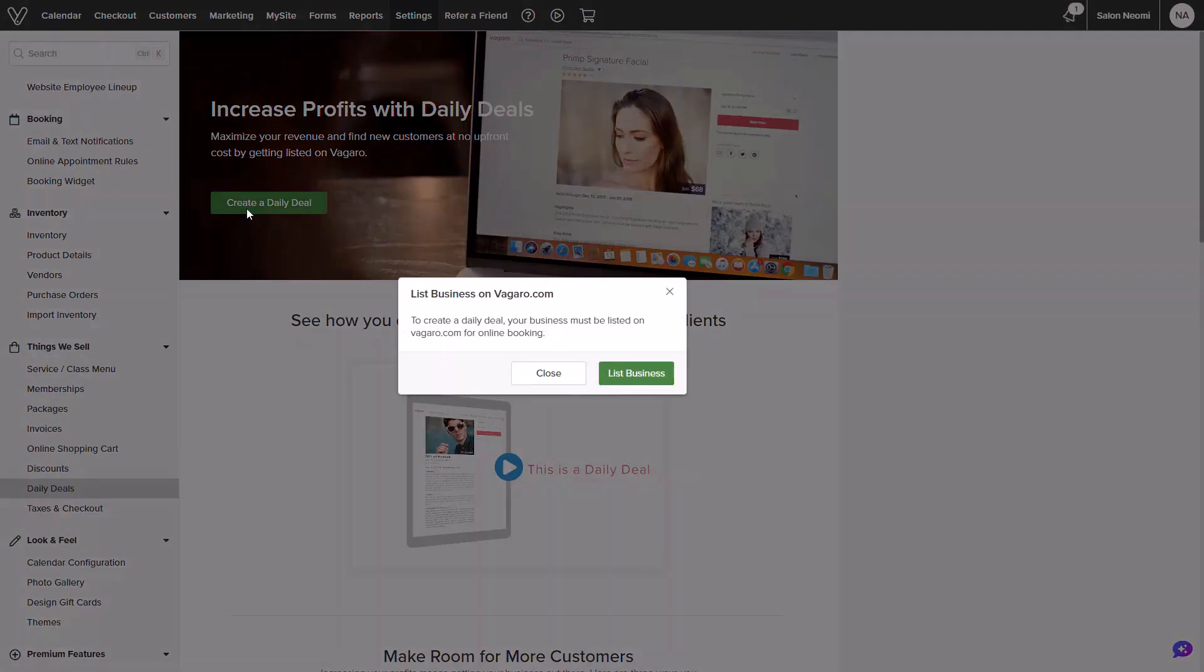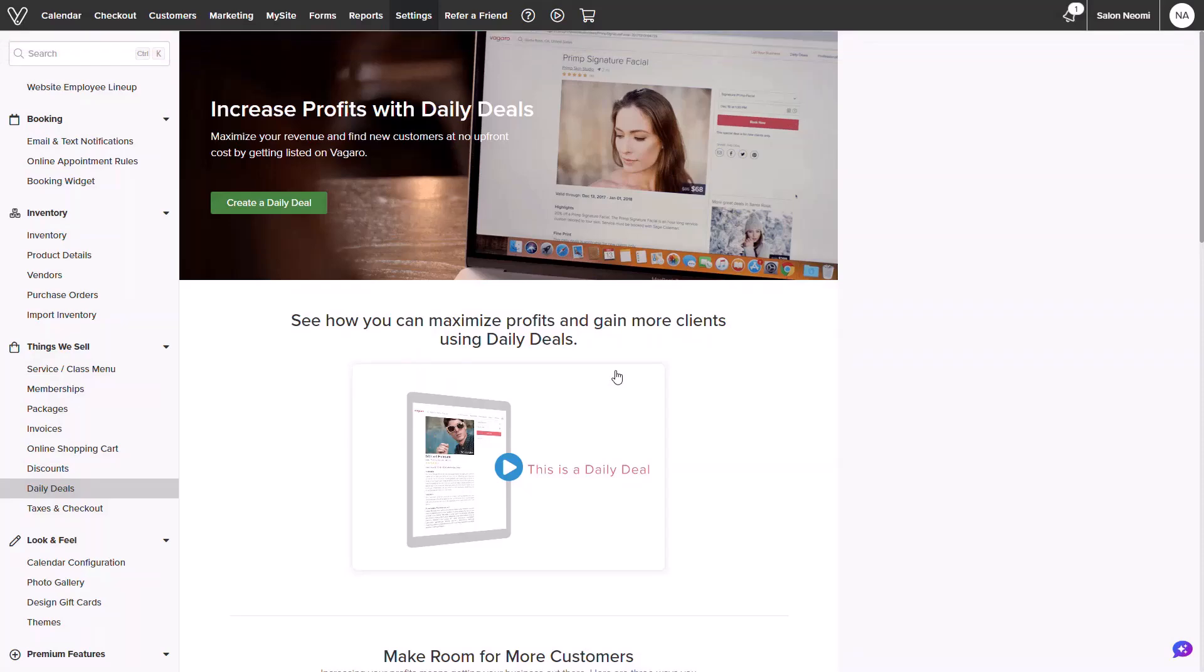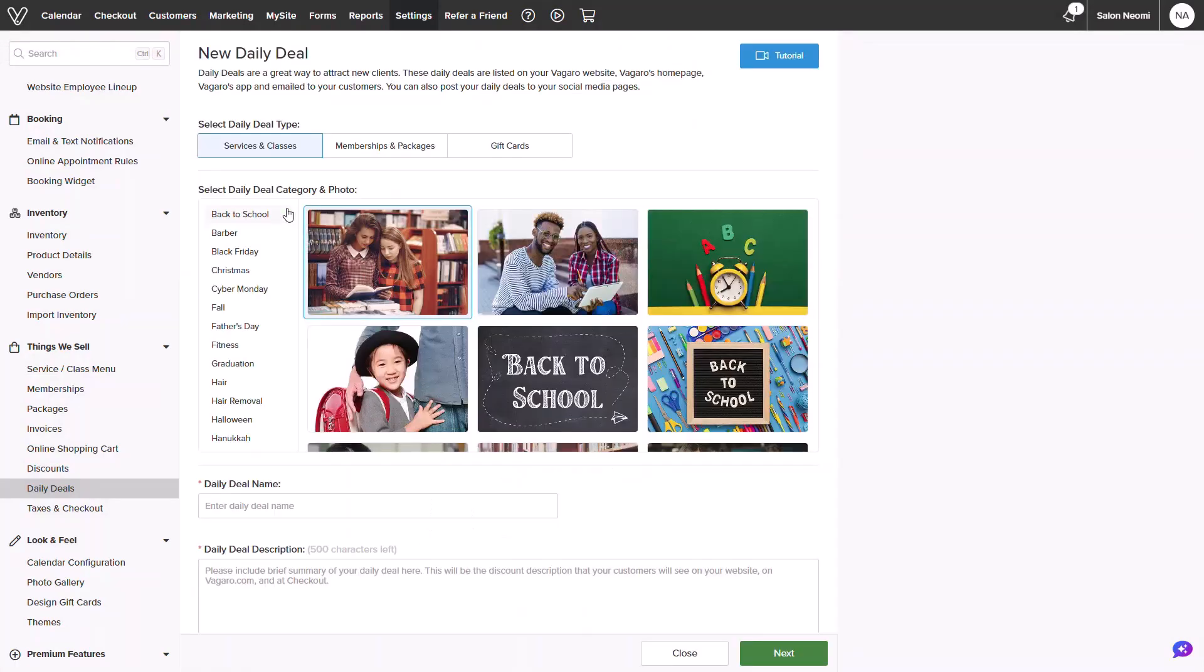Please keep in mind that your business must be listed on Vegaro so that your business can be shown on the marketplace. In the next screen, you will begin to build your daily deal.